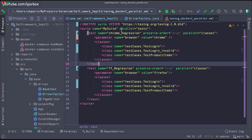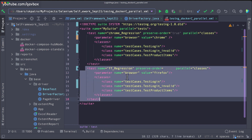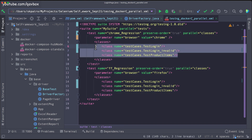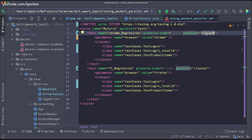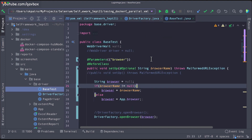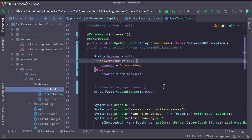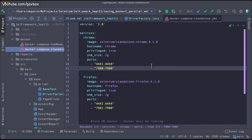If you remember our last session, we used 'parallel=tests' — meaning each test set runs in parallel — and individual test cases also run in parallel because of 'parallel=classes'. We saw how that was integrated into the base test with parameters. No changes are needed in your framework; it is just the Docker Compose standalone file we need to change.